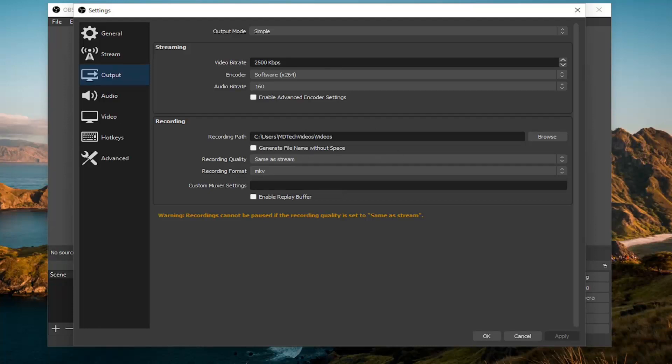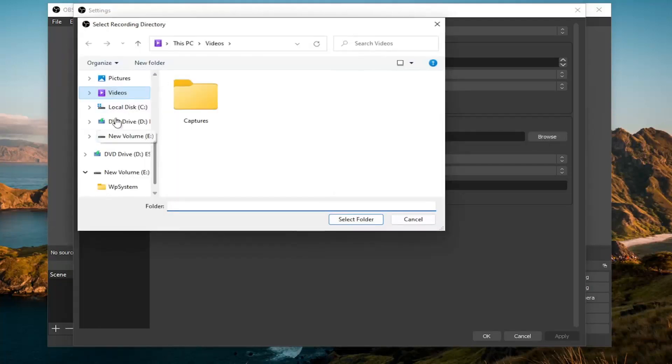If you want to change it, you can select the browse button and then change it to a different file or folder directory as you may choose.